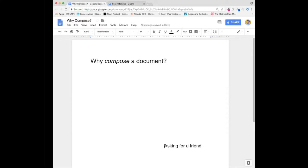Today we're going to talk about why compose a document. To start, I'd like you to think about a really long, complex document you've written and organized. Maybe it was a thesis or dissertation. Are you thinking about a really long document from your past? Great.